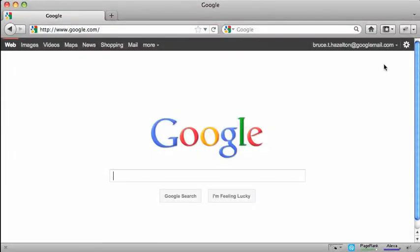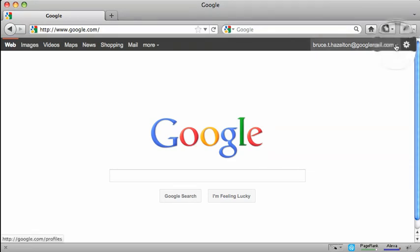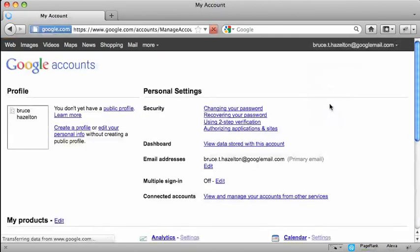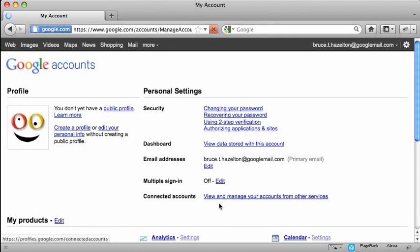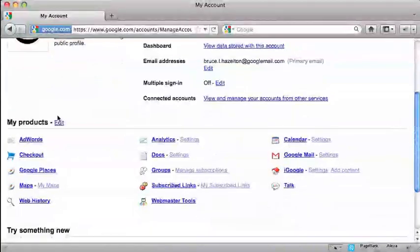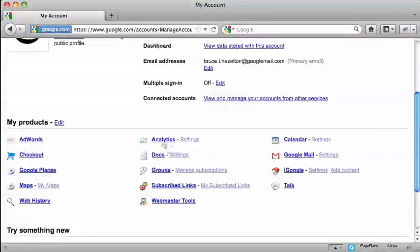That then gives me this drop-down box at the top here. If I click on there, and choose account settings,